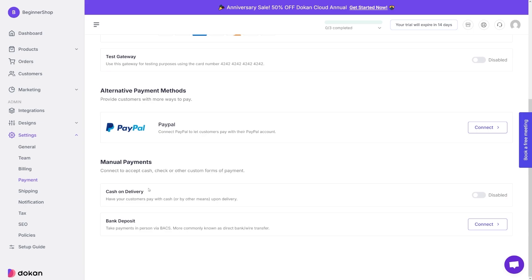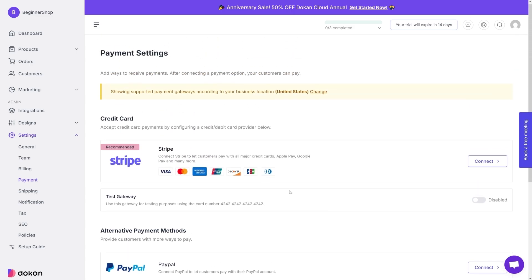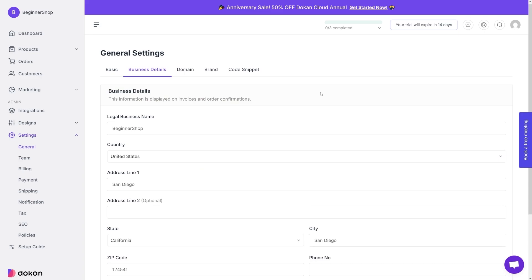And then you've got cash on delivery, you have to enable this one if you're going to do it that way. Or you can use bank deposit here, just click on the connect button here. And now you can use wire transfer on your shop. Now, if you change the country here, you have to do it through business details that we've seen earlier. But if you click on that button, it'll lead you straight there.